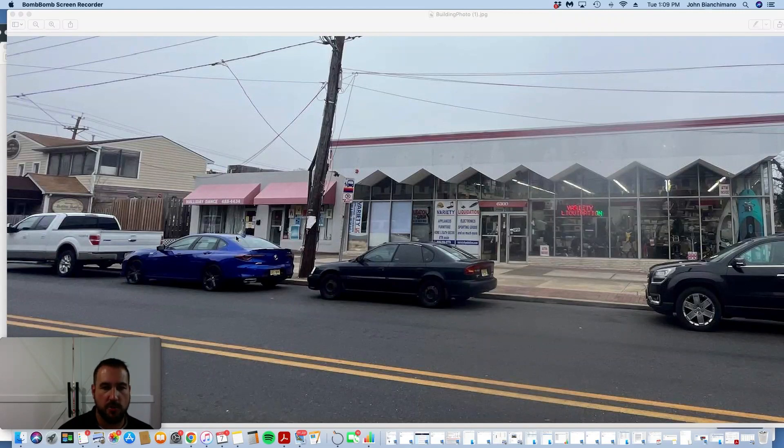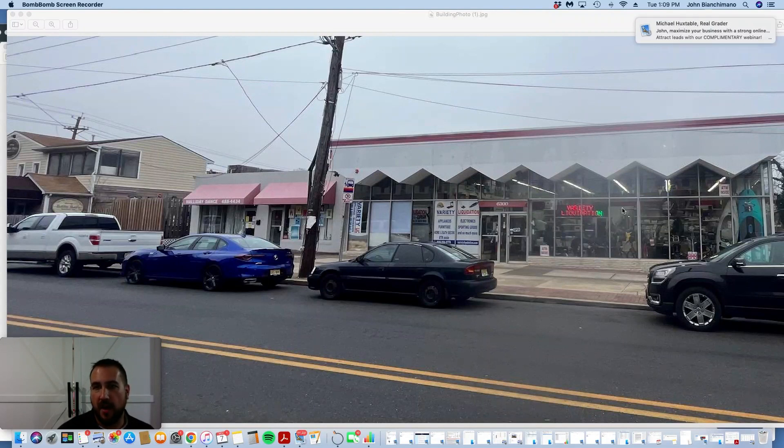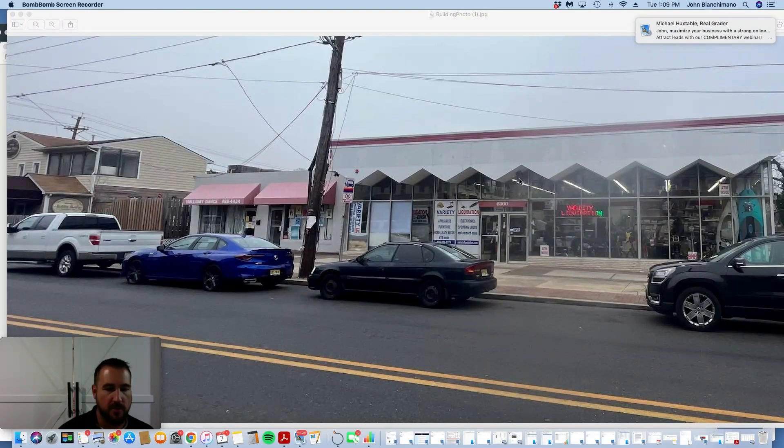This portion is rented. I think it might be a good value add play to maybe whack this up into multiple storefronts. That would be interesting.